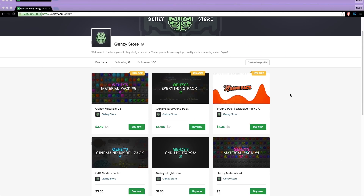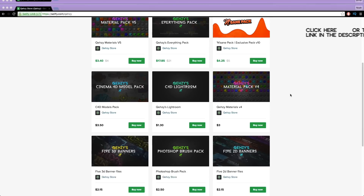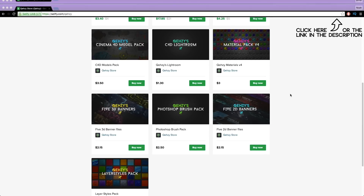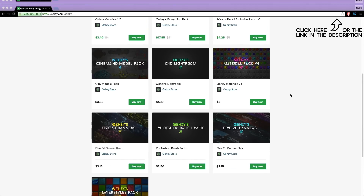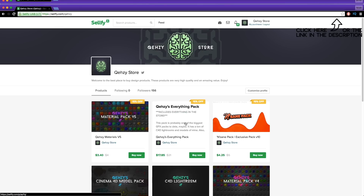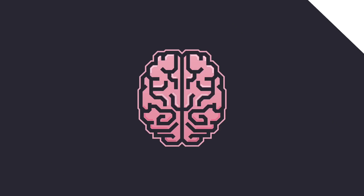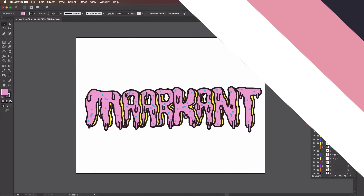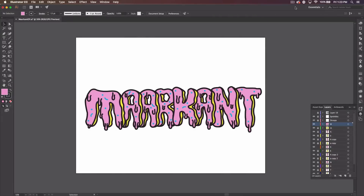Be sure to check out my store for the stuff I use and templates at a low cost, and get my everything packs — you can have everything in my store at a reduced cost, less than $20. What's up guys, Quezzy here, bringing you guys another tutorial.